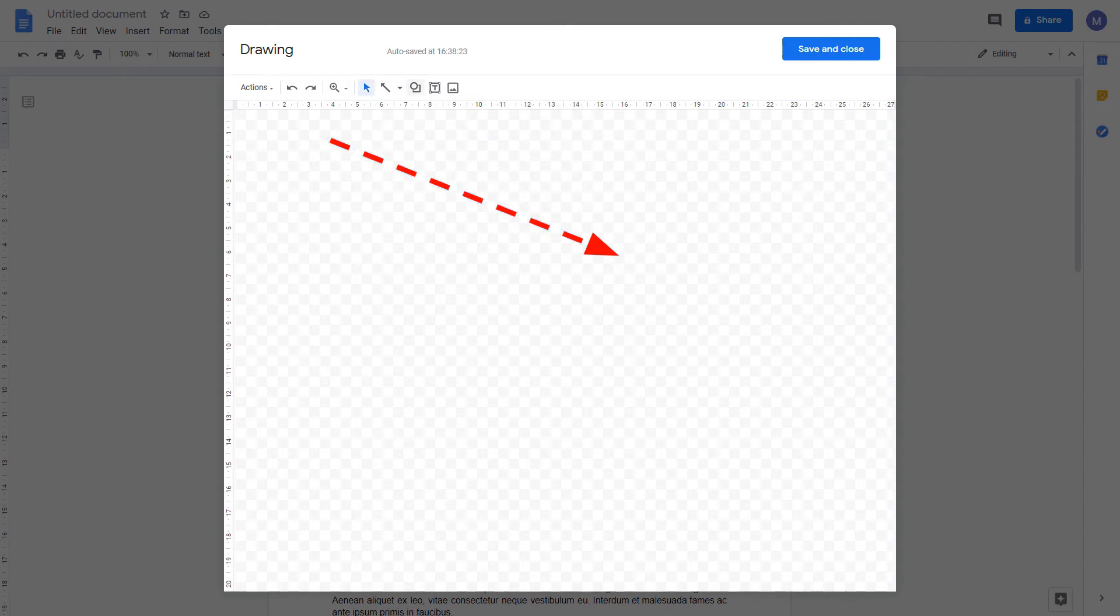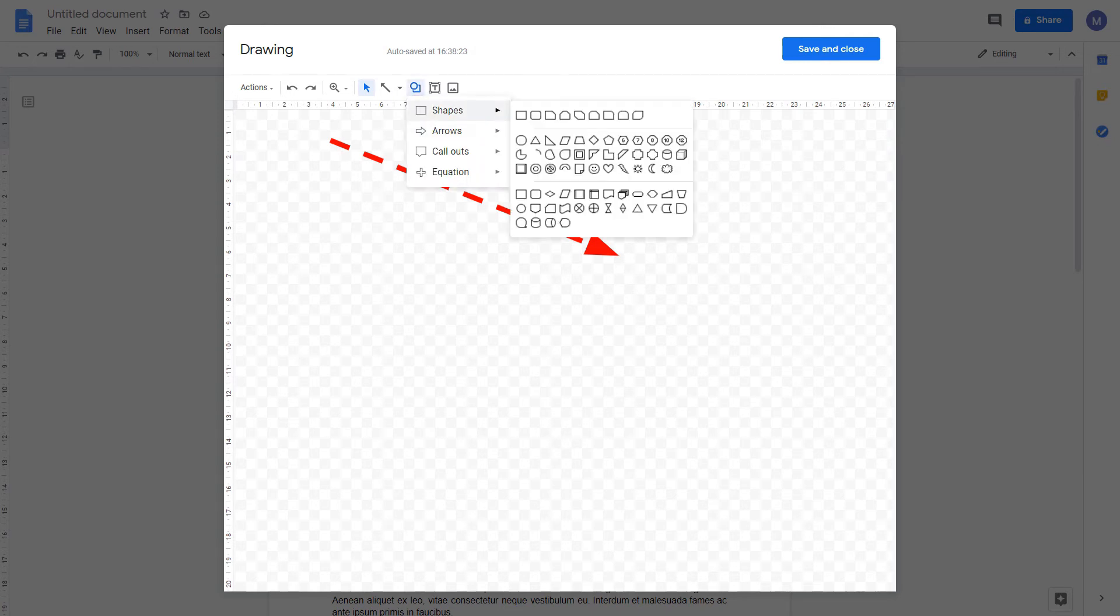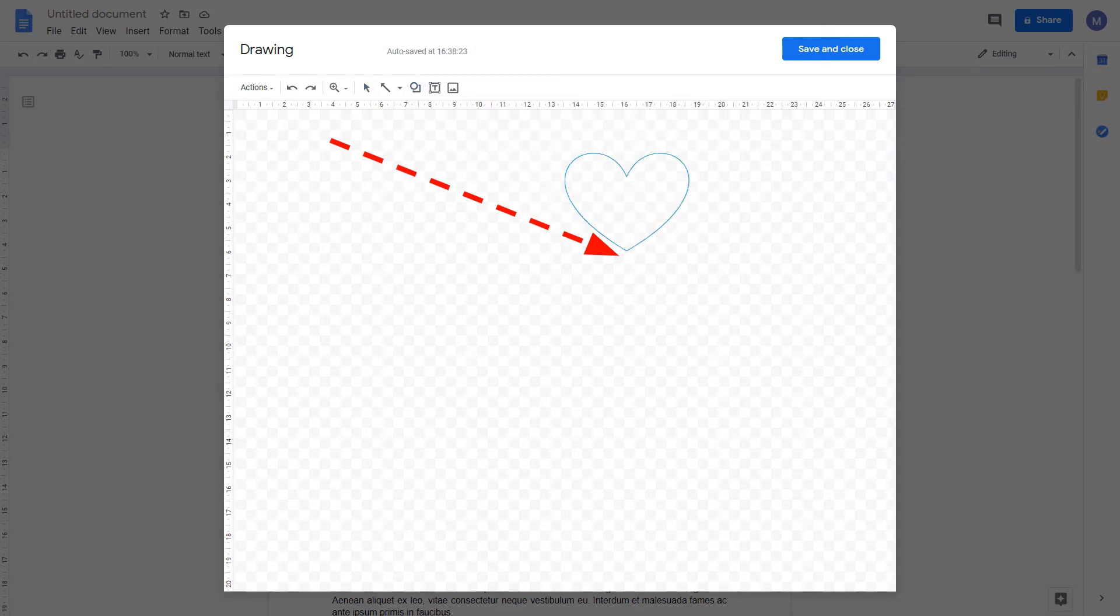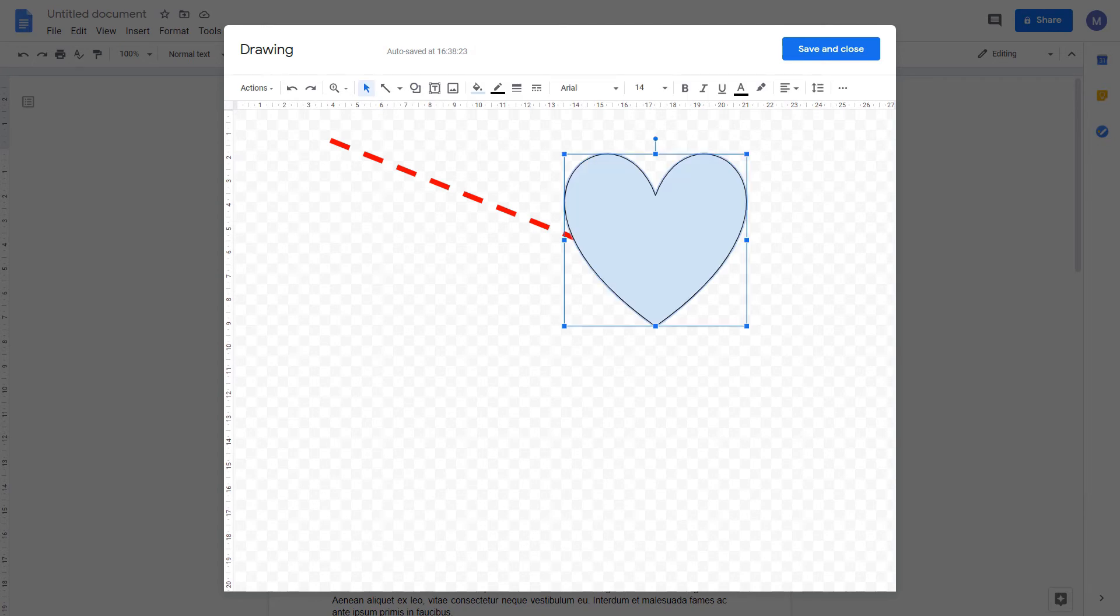You can also insert other shapes using any of these predefined options. Let's insert a heart. Here, you can change the fill color, the border colors, the border weight and style.